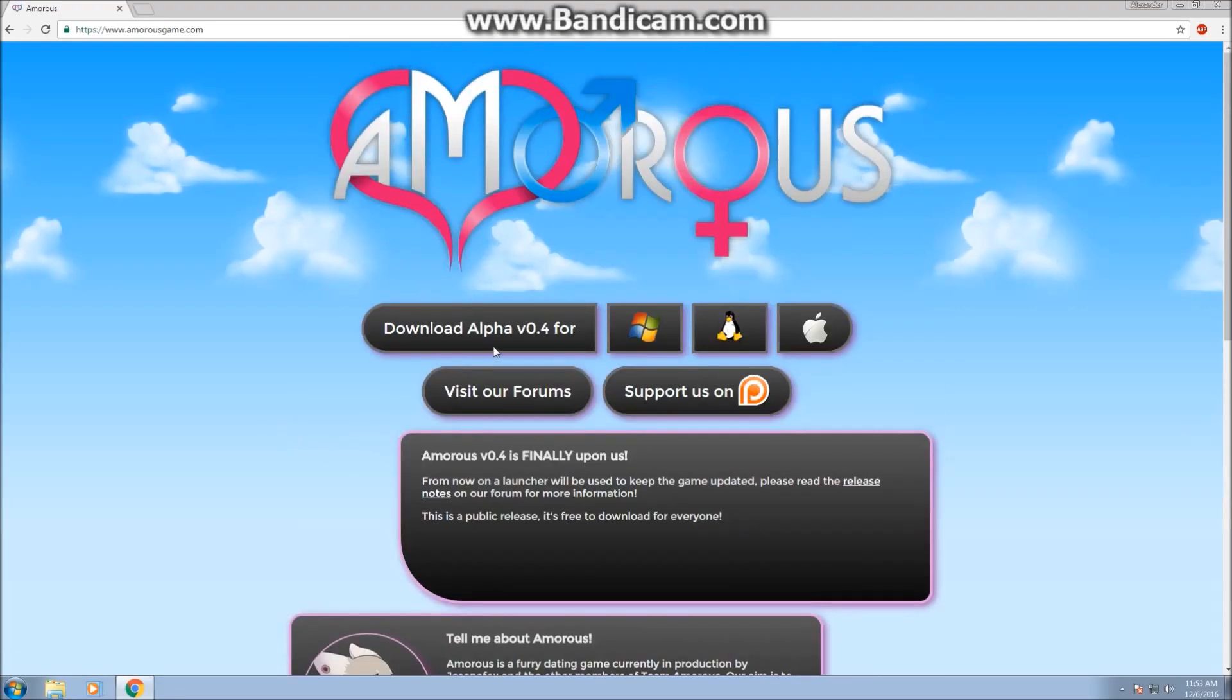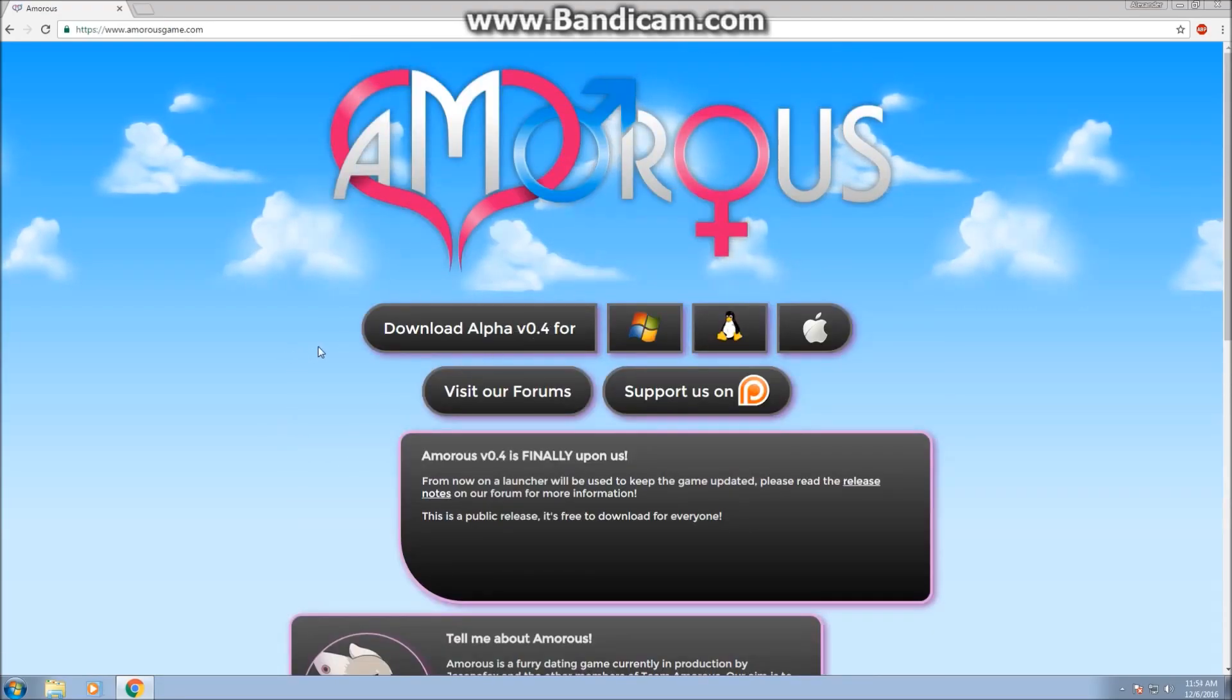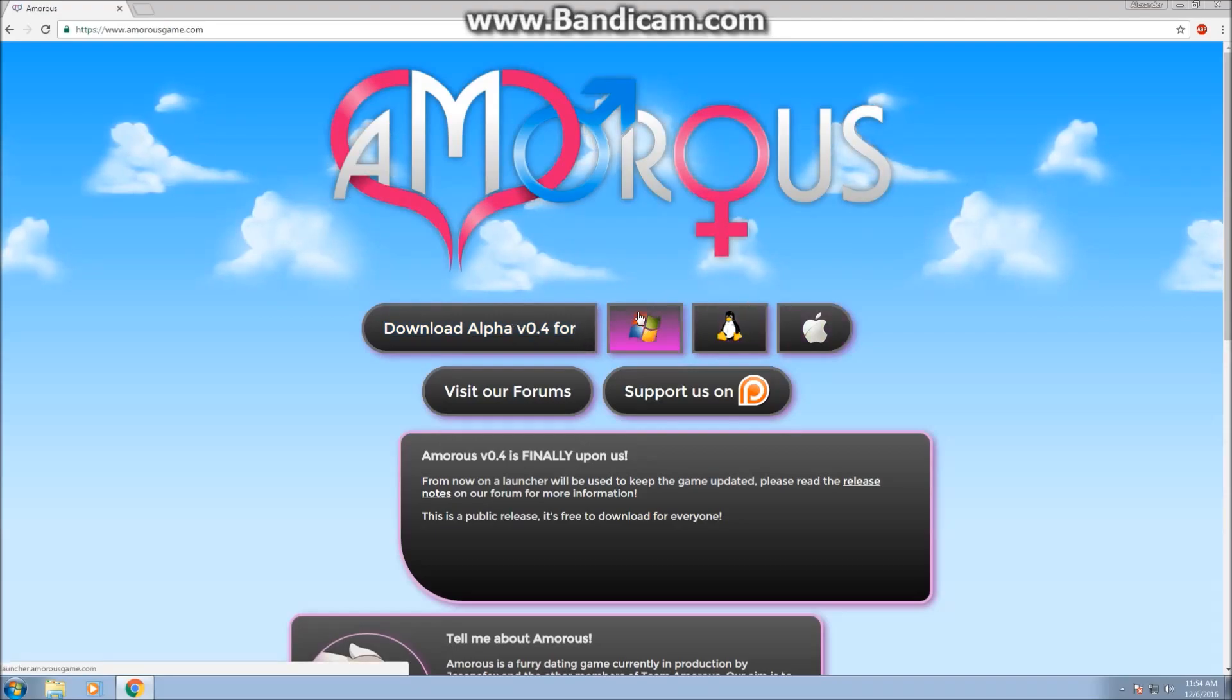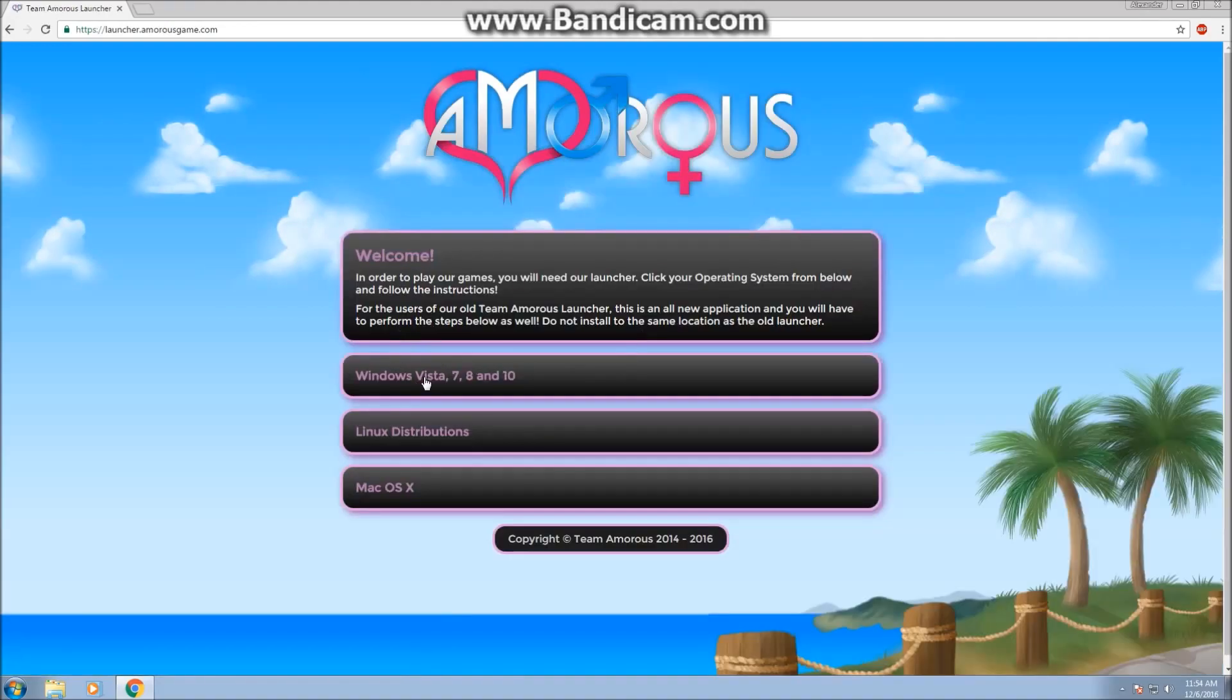What we're going to do is download the launcher, which is located right here. You're going to click on your operating system. In this case, I'm going to click on Windows. Now we're going to click on Windows again.